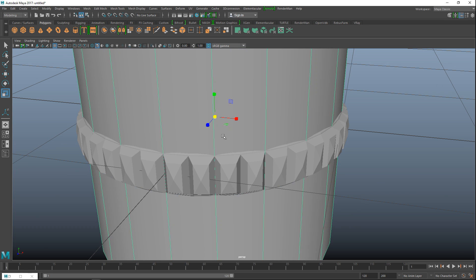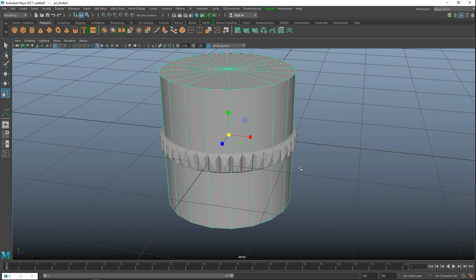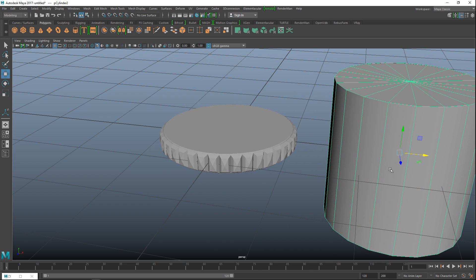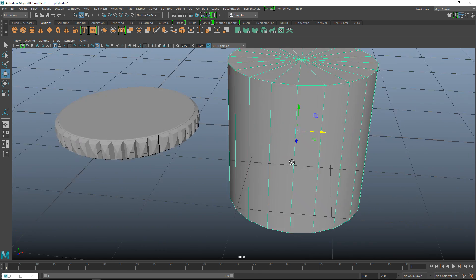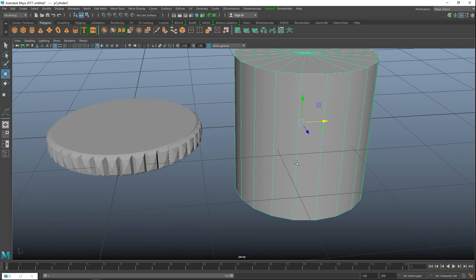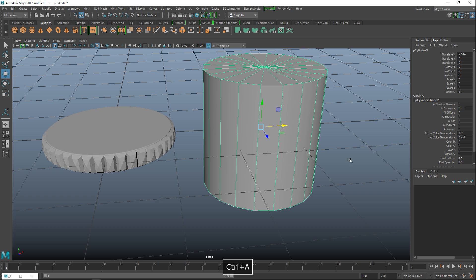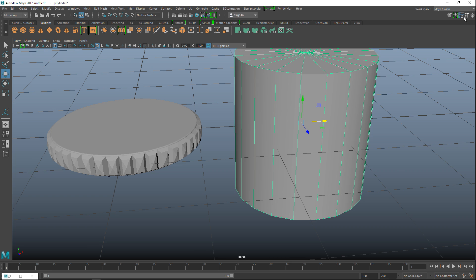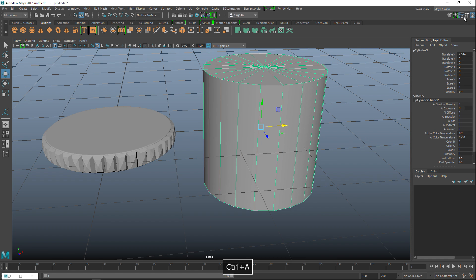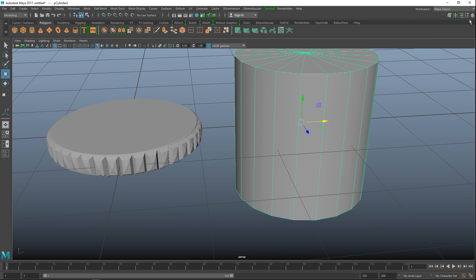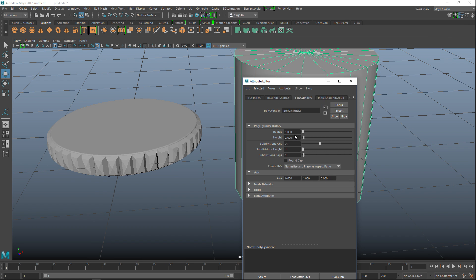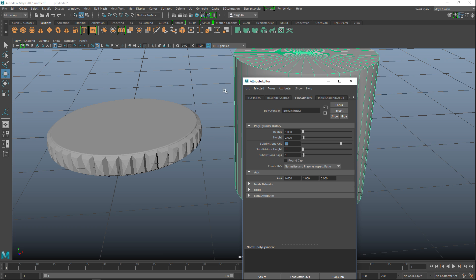We'll take a new polygon cylinder. On the W we'll move that over and this time we're going to hit ctrl-a again for attribute editor not our channel box. Oh it's down here, sorry. All right and we're going to set that to 40 which is fine.